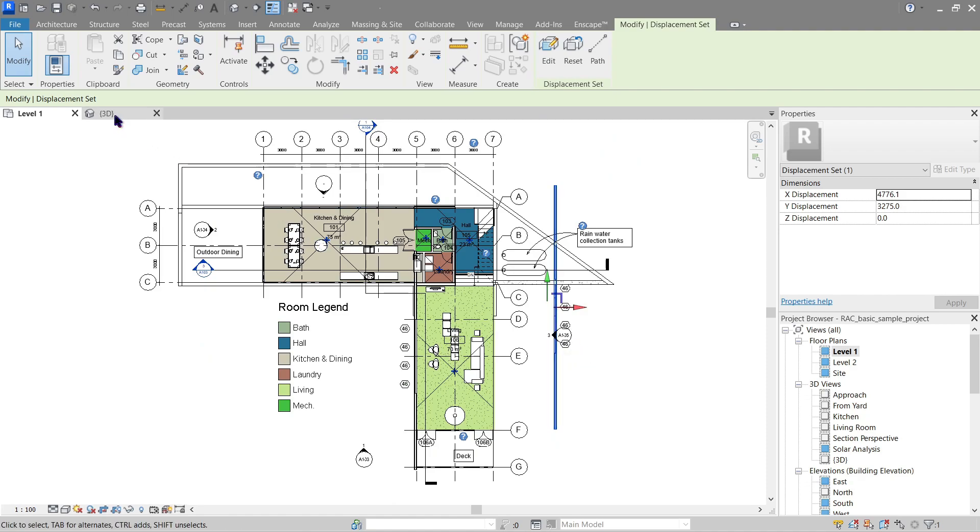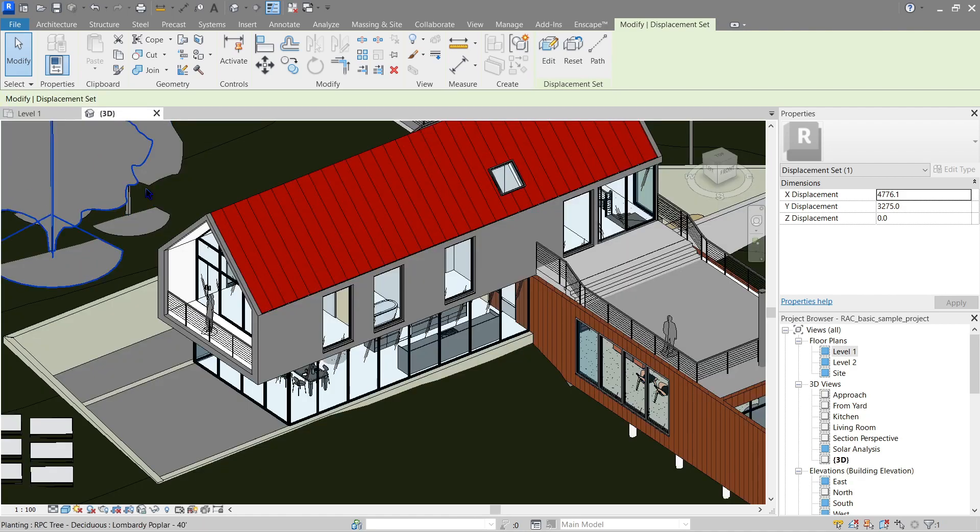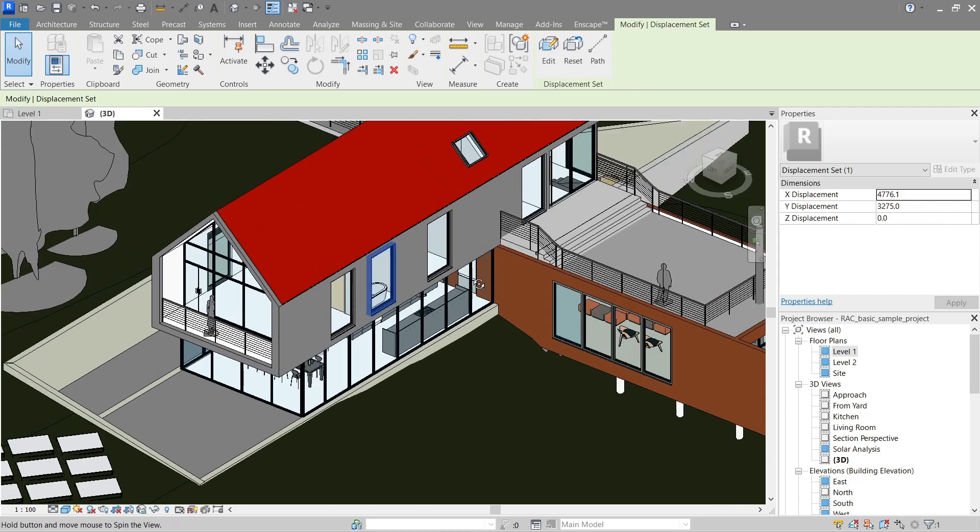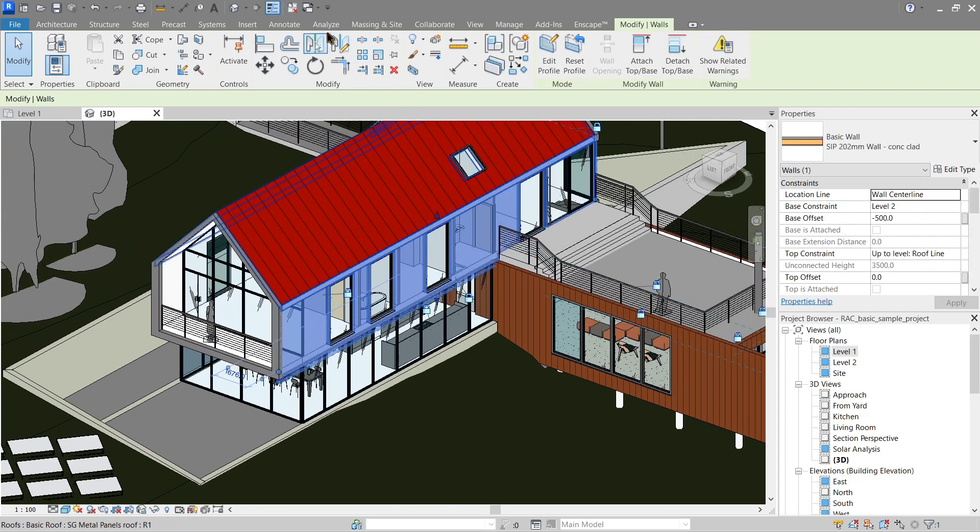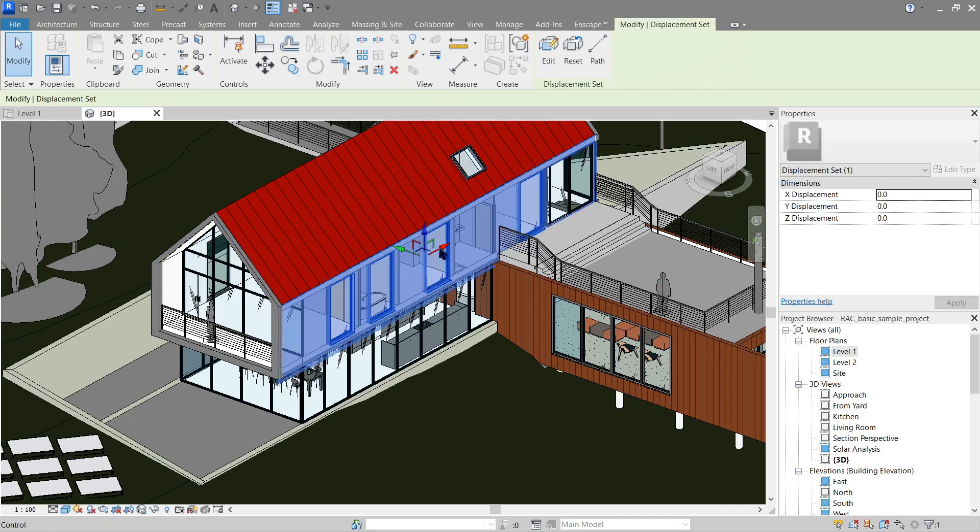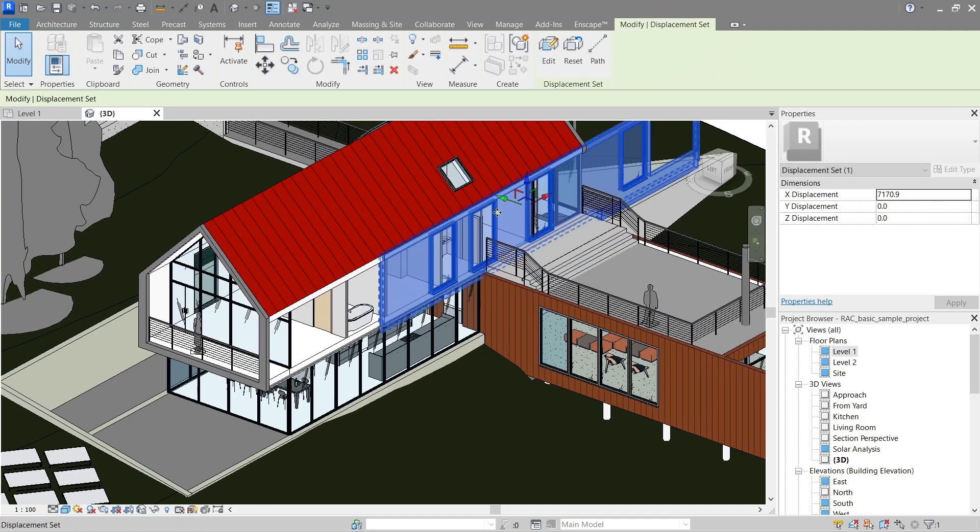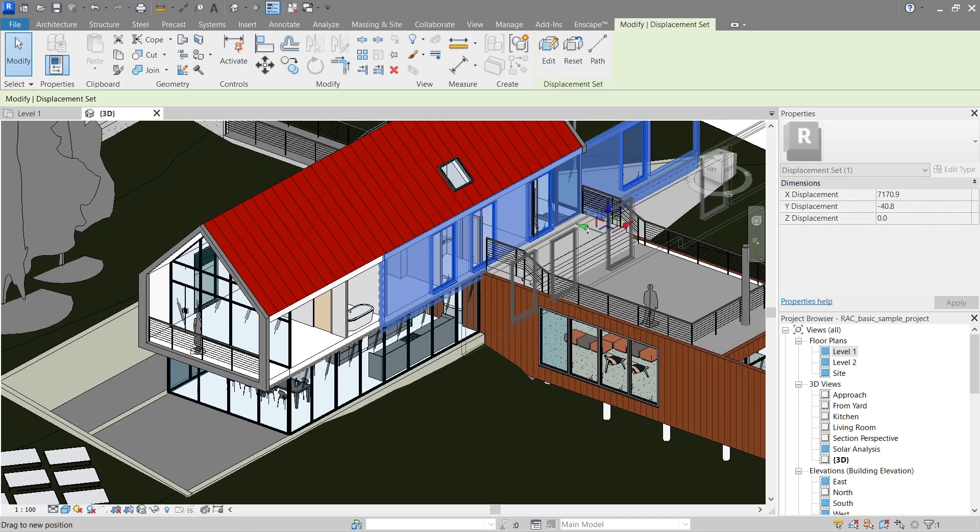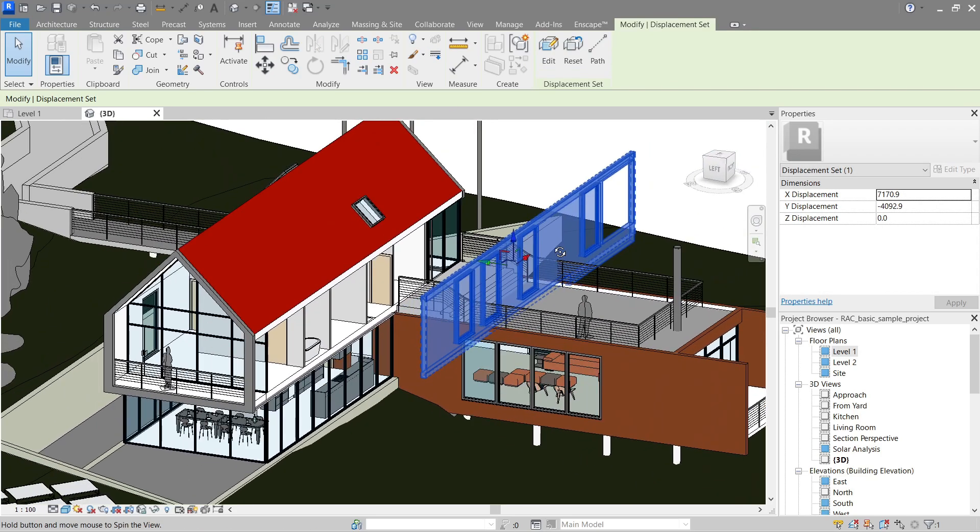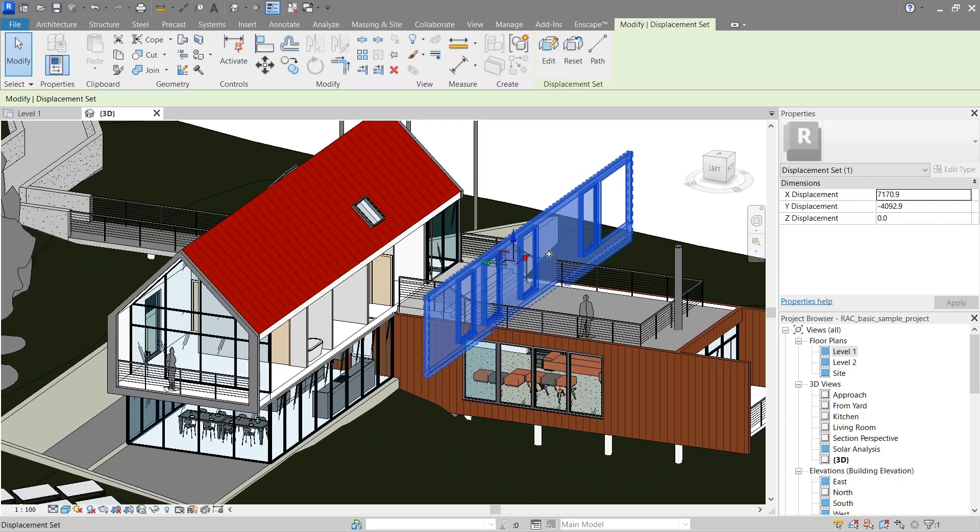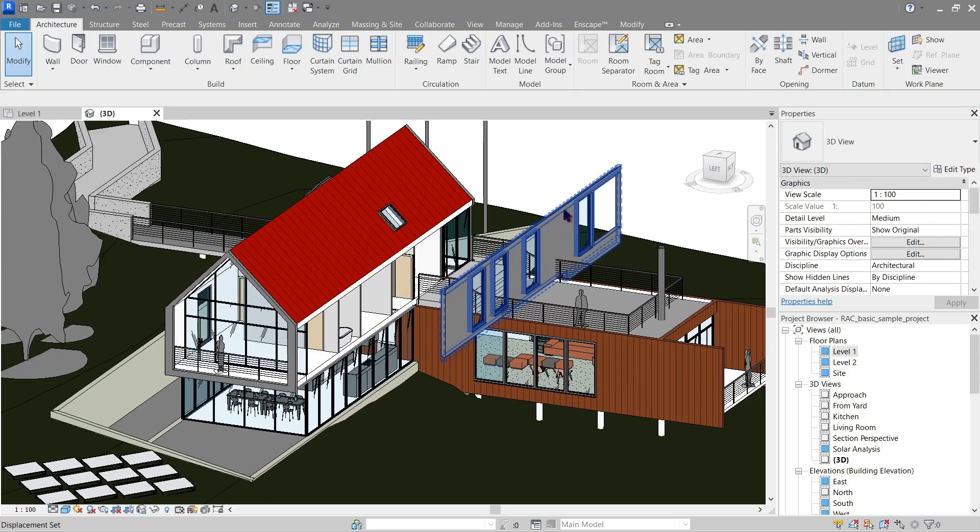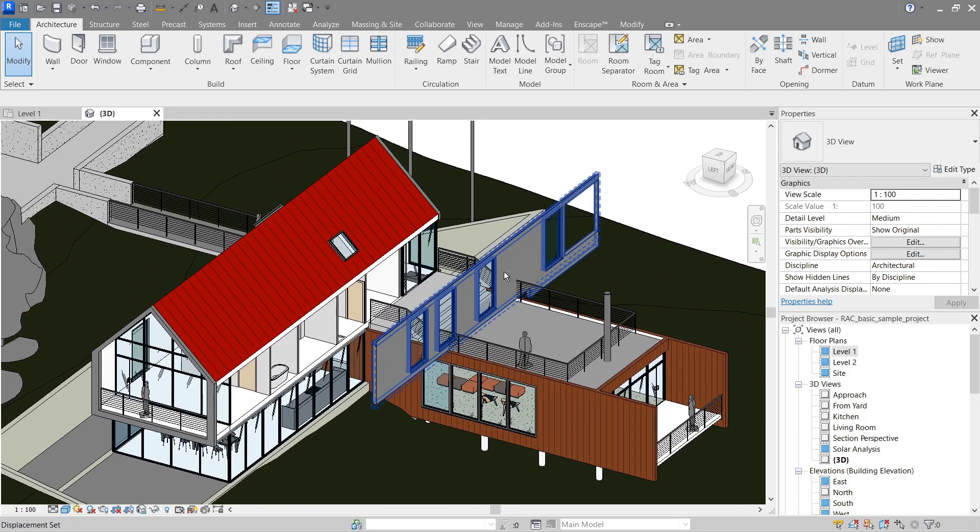There we go. We can also do it here and like this. So okay, that's what the displacement tool does for us. Let's see how it works in 3D of Revit 2023. Let's do a wall. Okay, displacement works just as fine and the same here in 2023.